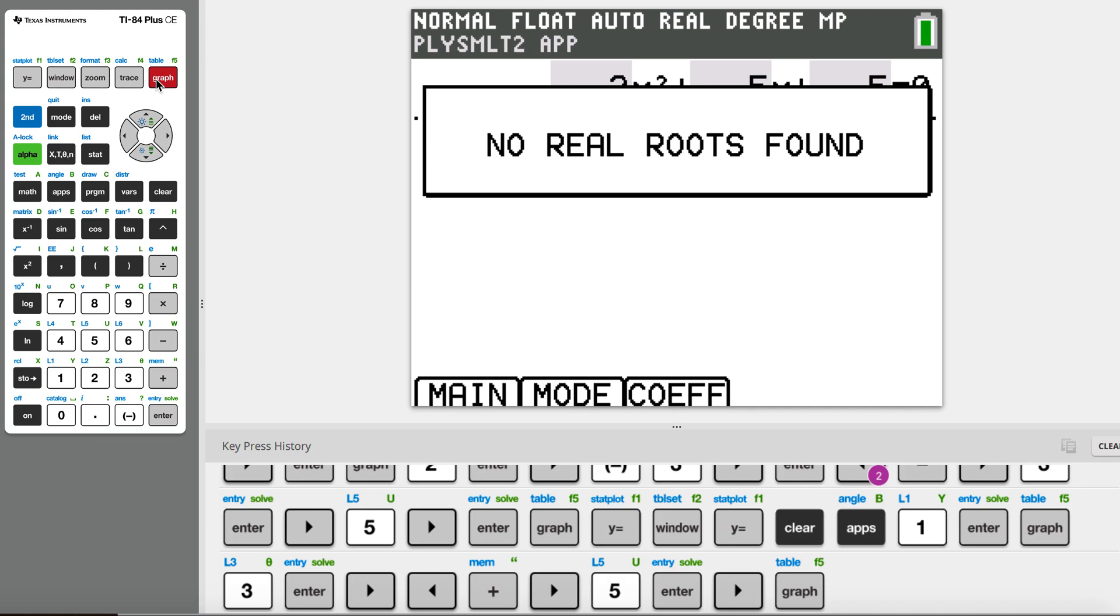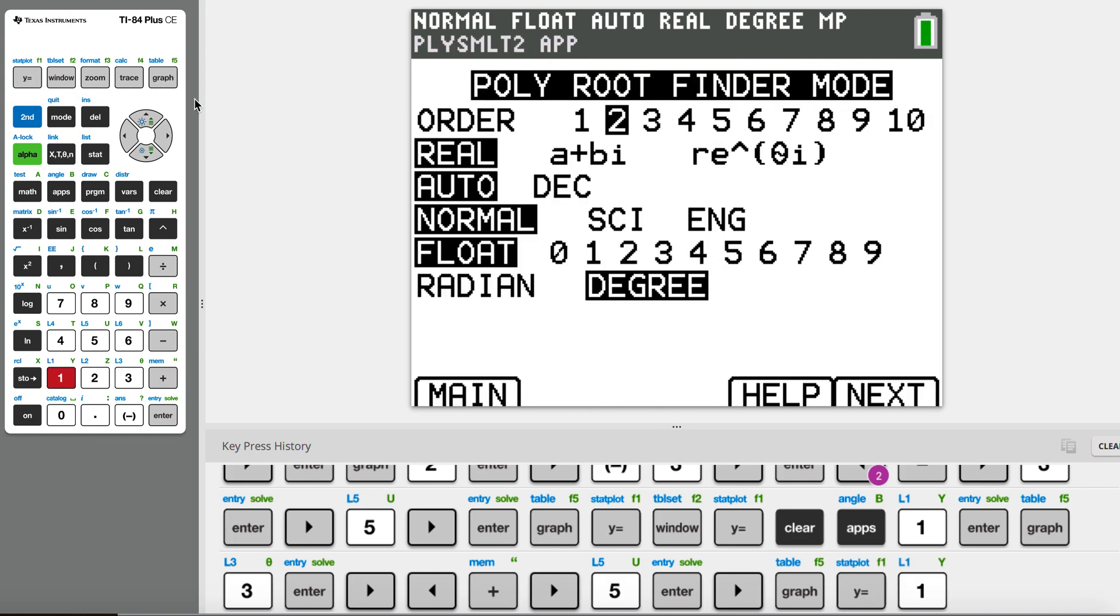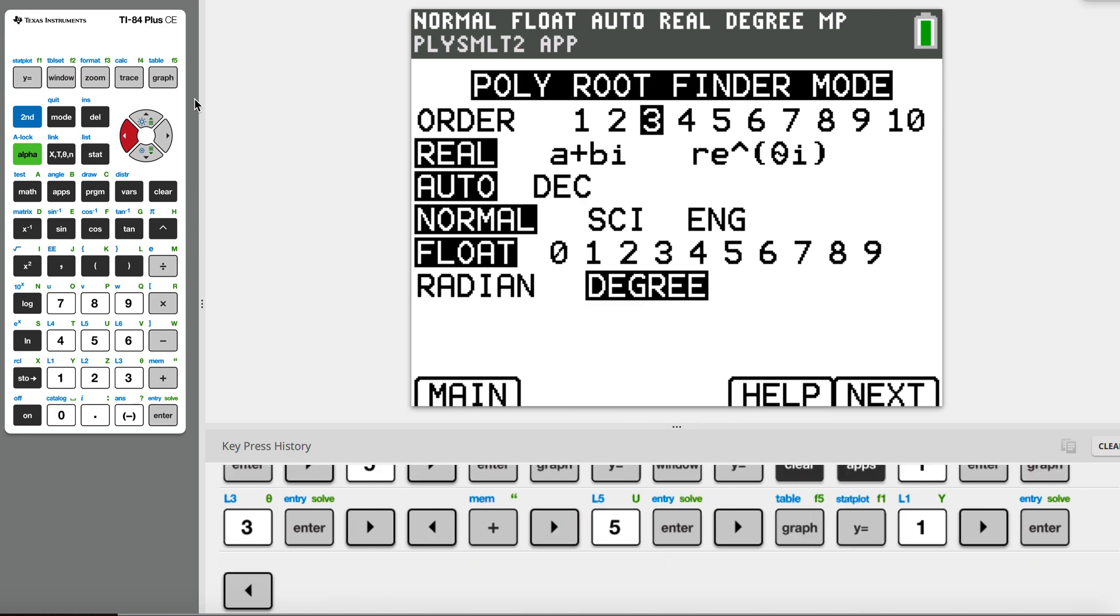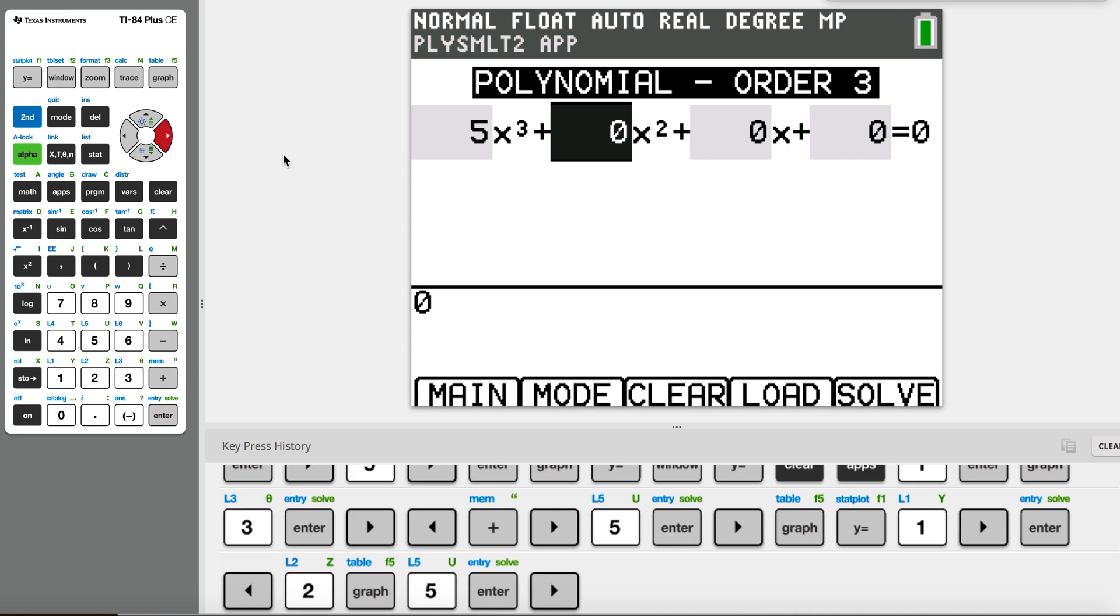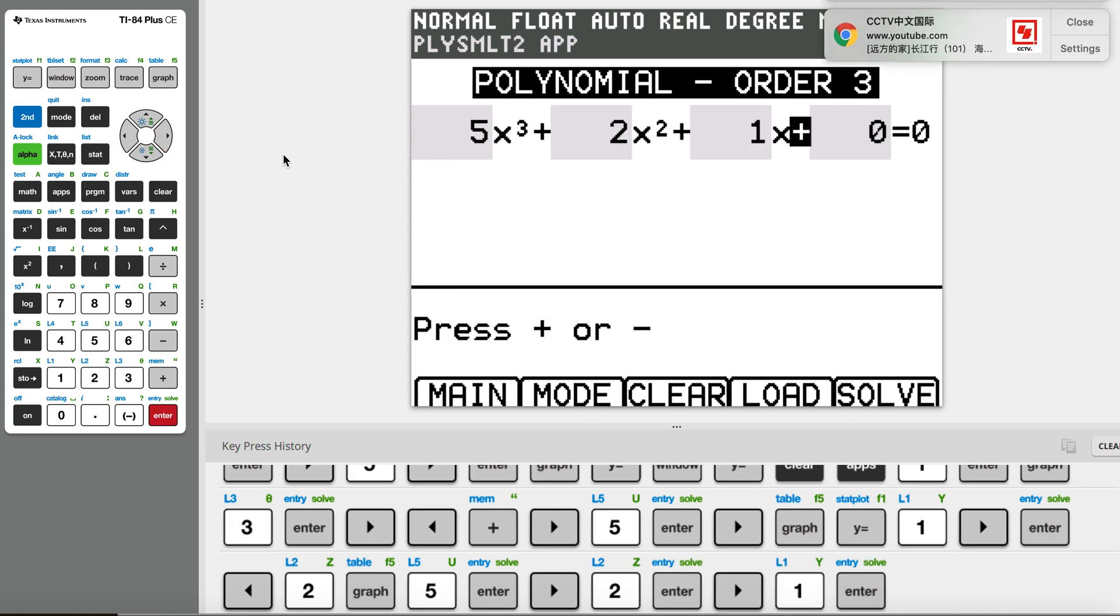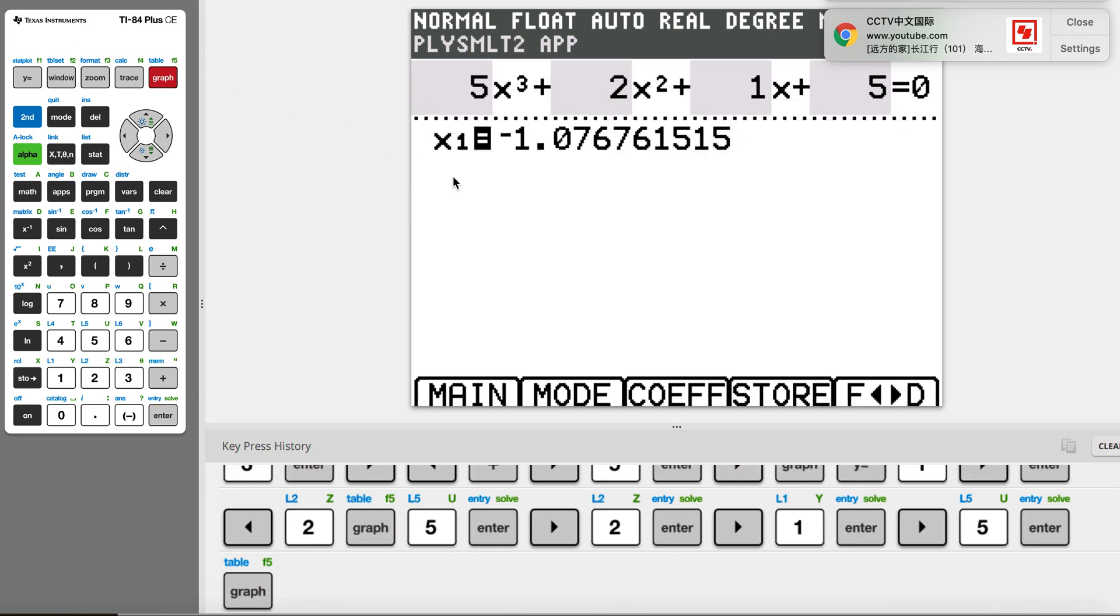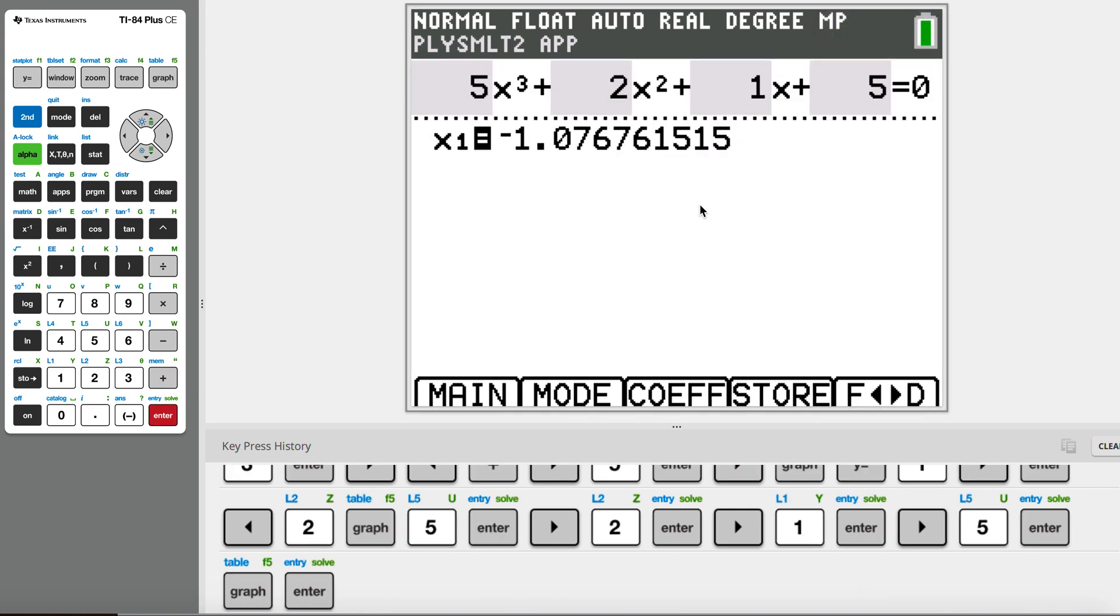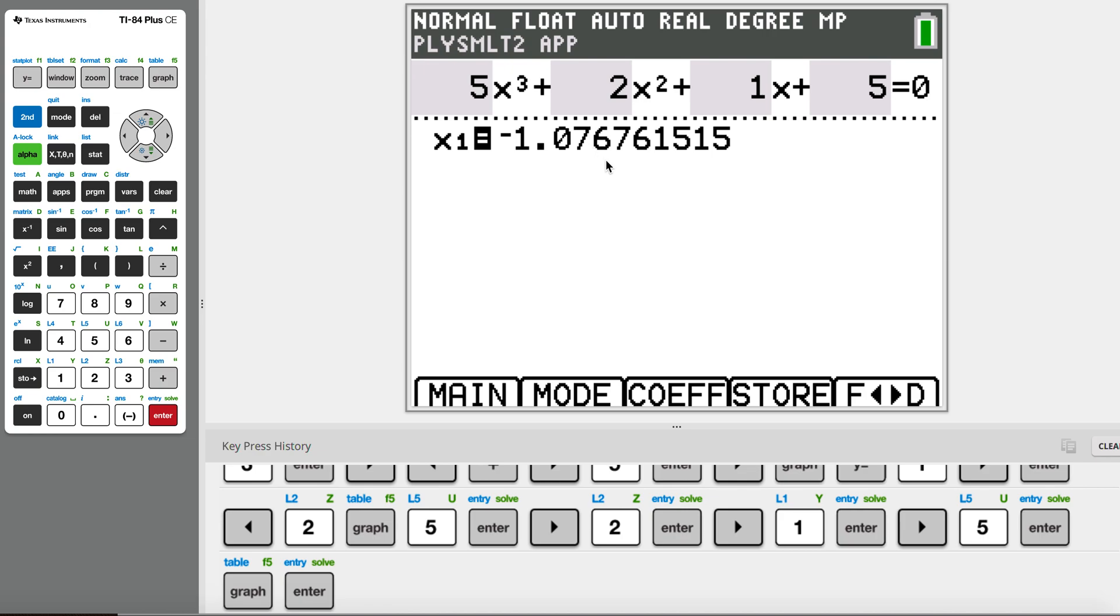So now let's hopefully get an example where we can get some root. Let's do a plus 5... oh, no real root found again. What a pity. Let's try a cubic. So for this cubic, we actually have one root only. So some cubic equations can have three roots, some only have one root. You can verify by substituting this number in.